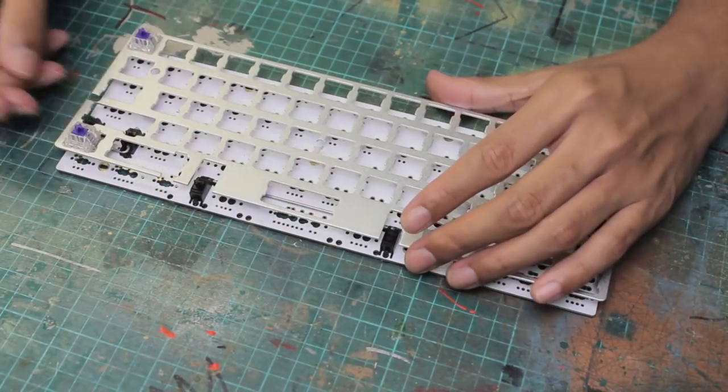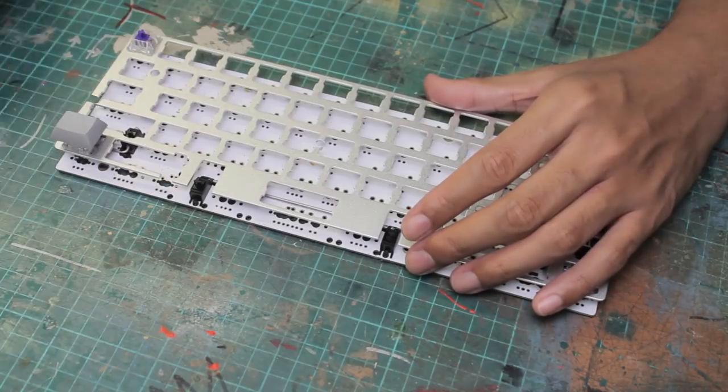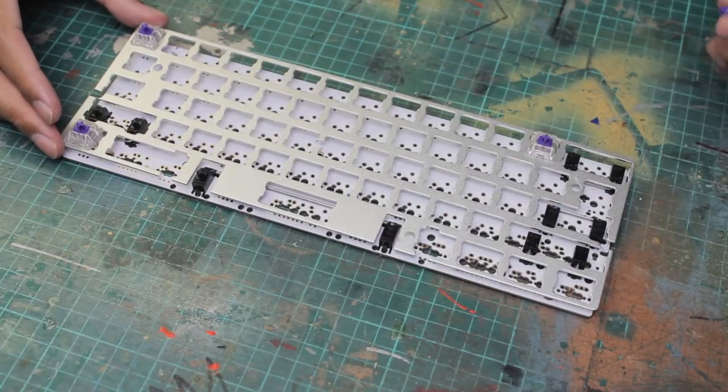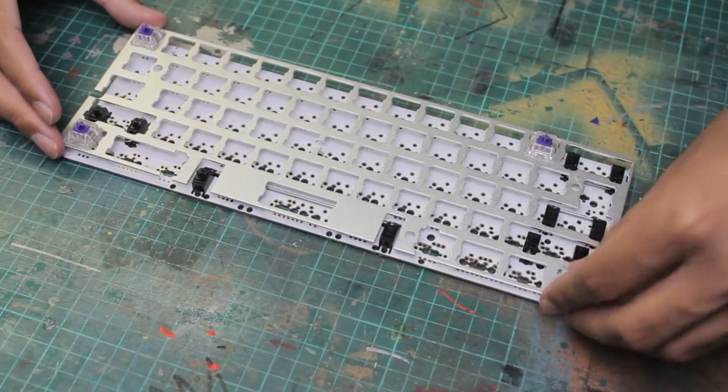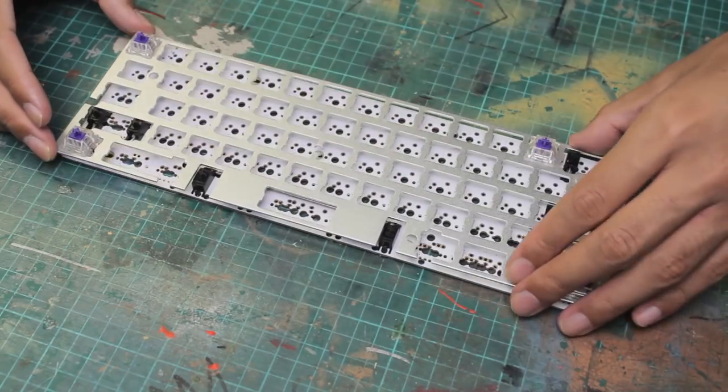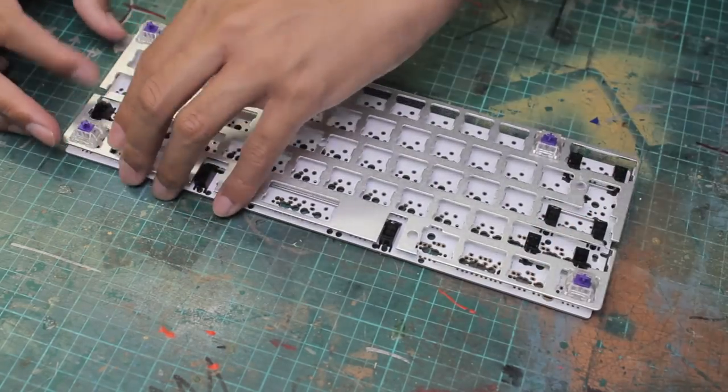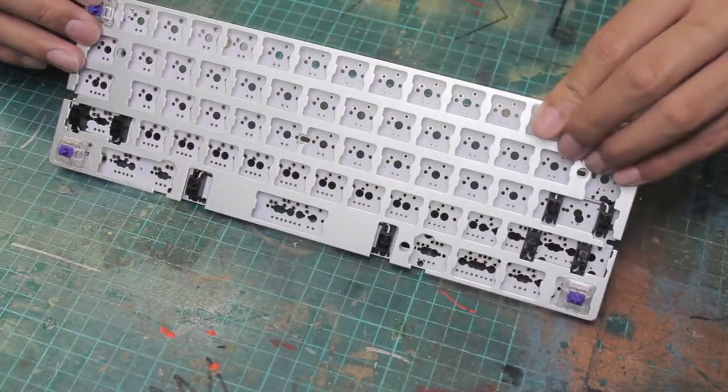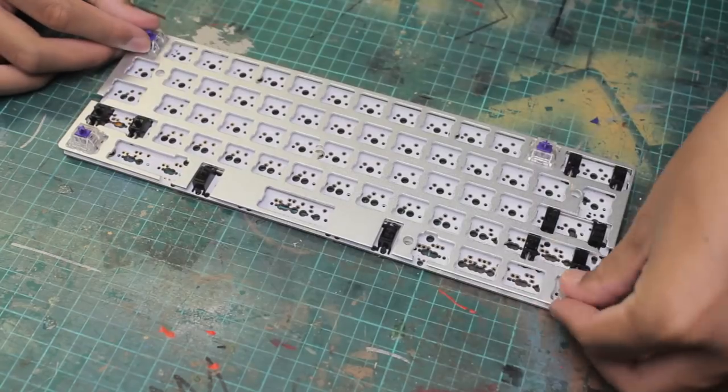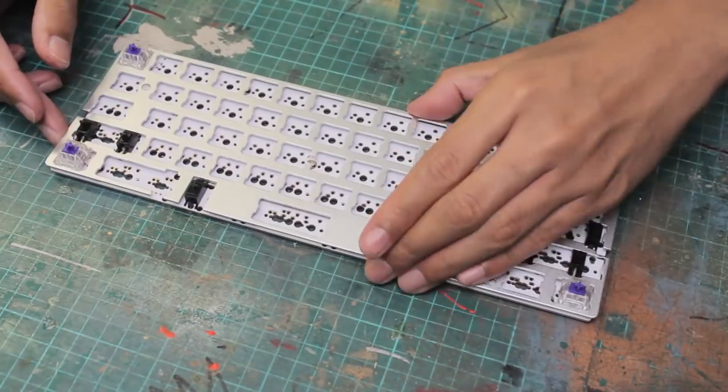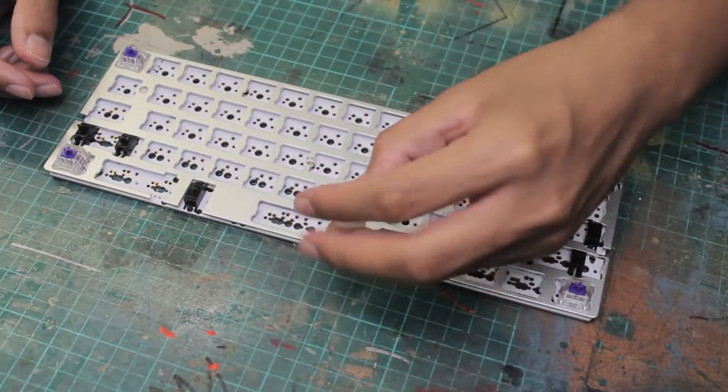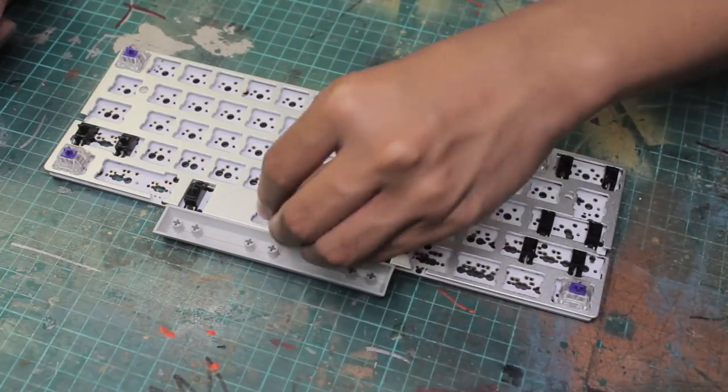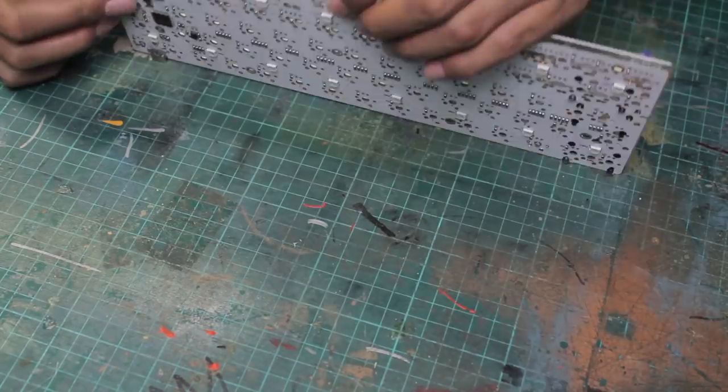These are PCB mount switches, so they have the two prongs that go nicely into the PCB, so it's easy to make sure that the key switches are flush to the PCB. Sometimes the prongs can be too tight, preventing the switches from going all the way in, so if they are, you can snip them off.